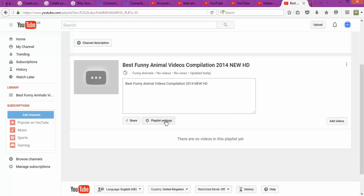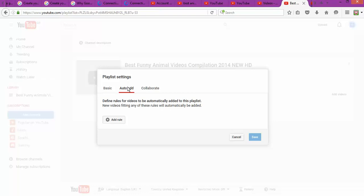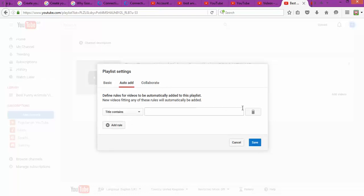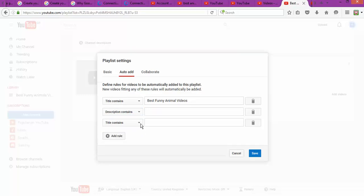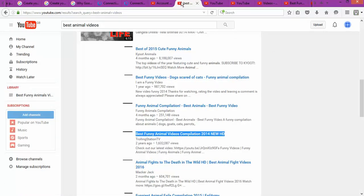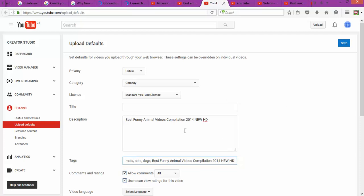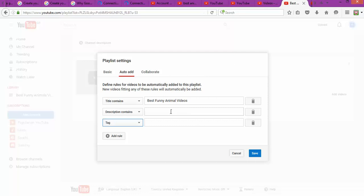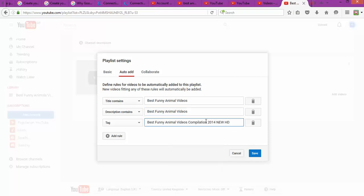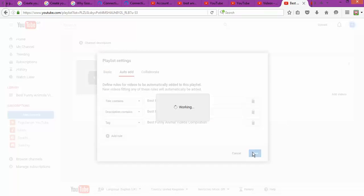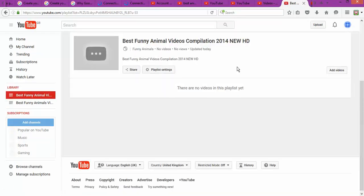The next step is to set up a rule on your playlist. For example, for 'best funny animals videos,' you set up the rule based on the title, description, and tags. Because we filled in that information earlier in the upload defaults, every time you upload a video containing that information, the playlist will find it automatically, collect it, and put it in the right list — so you don't have to do it manually.